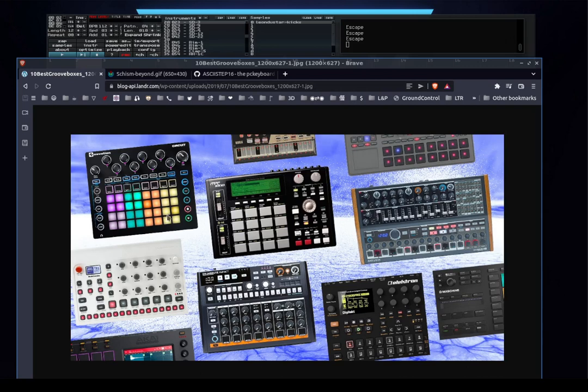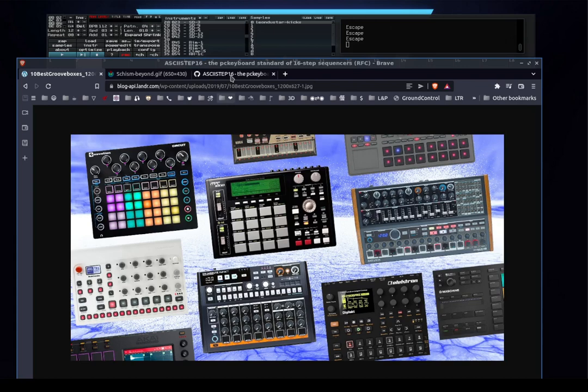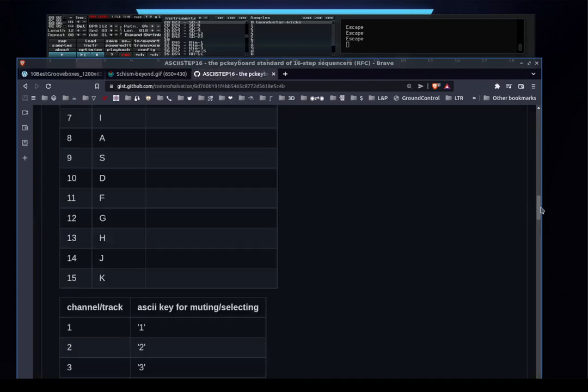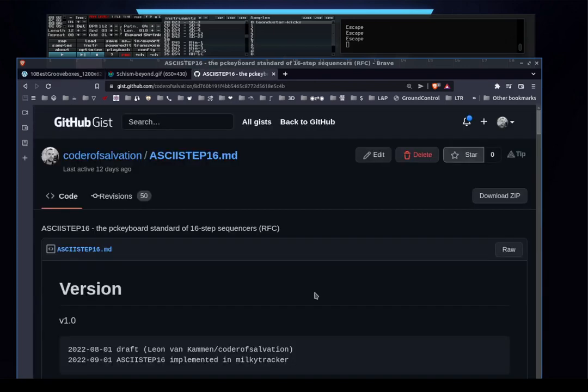I think this step sequencer concept is also very cool. So I thought, why don't I come up with a sort of standard to make this more common in trackers?